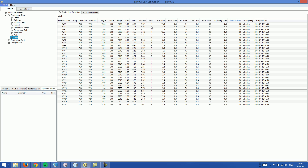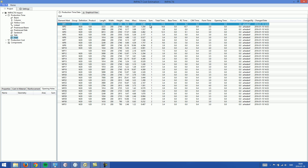There is also the number of elements each element mark generates — in this case, four elements for WP1. The first column is the total time, which is a summary of base time, reinforcement time, costing material time, form time, and opening time.